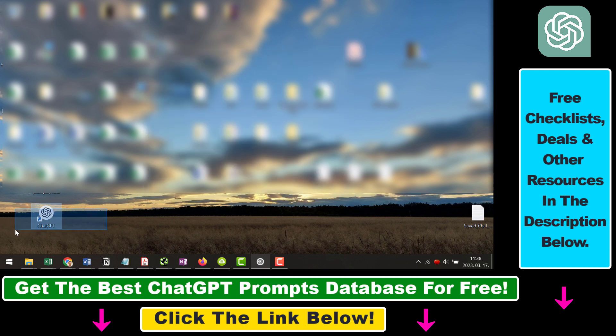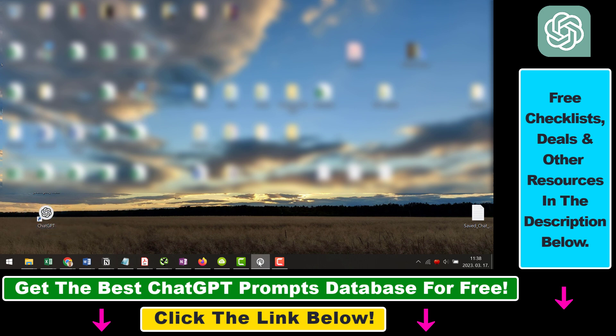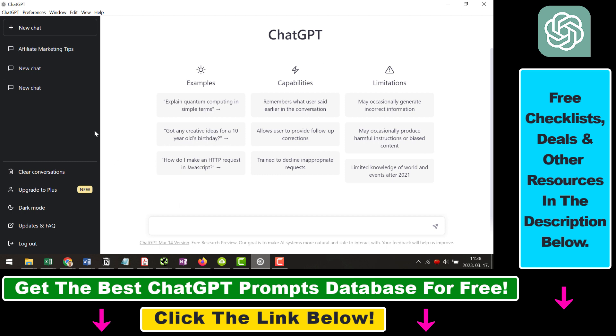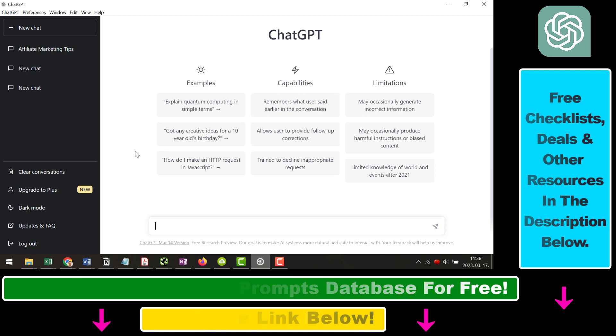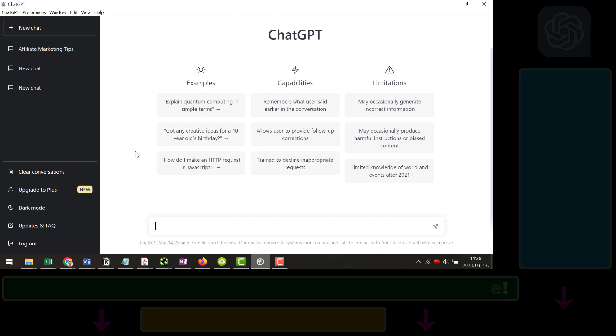You can also find it on your start menu. Click on this one and this will open up the ChatGPT desktop application, and you're gonna be able to use this ChatGPT app the same way as you use it on your web browser. So this is how to download the ChatGPT application to a PC computer.